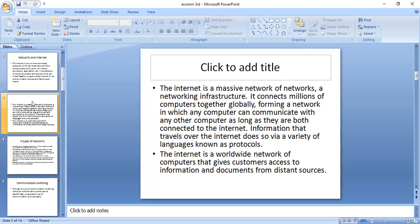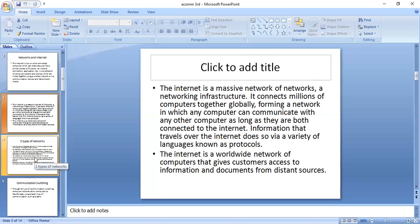Internet has the capability to transform society. With the appearance of the internet, distance is not that big an obstacle for commerce. Internet is the most important communication media to have come along in the last few decades and businesses have to make wise use of this medium. The value of internet lies in the connection it enables.